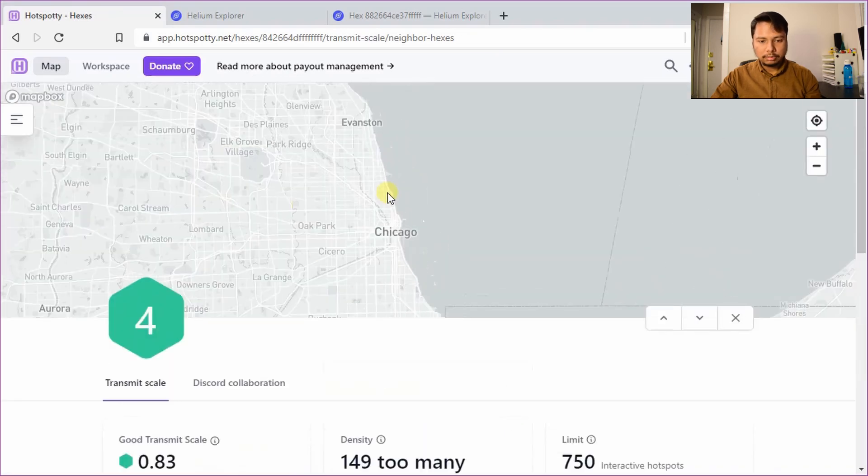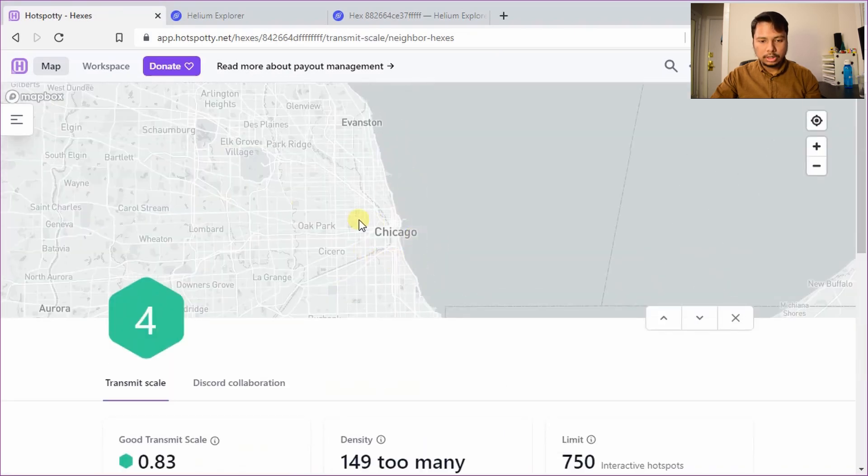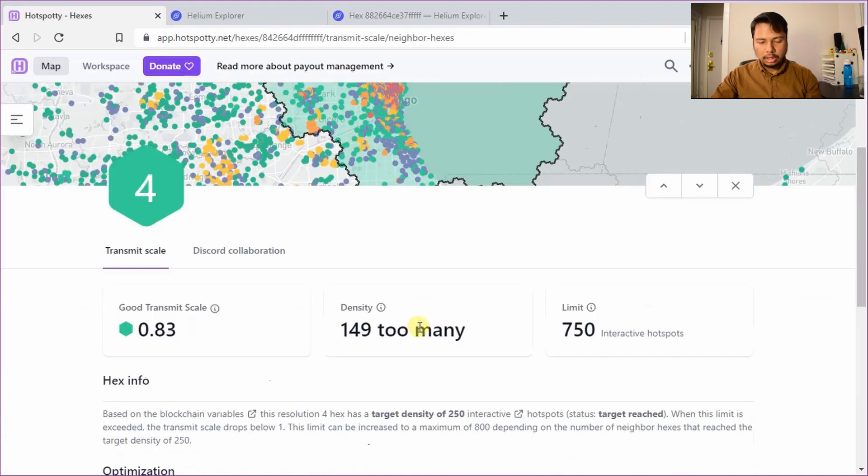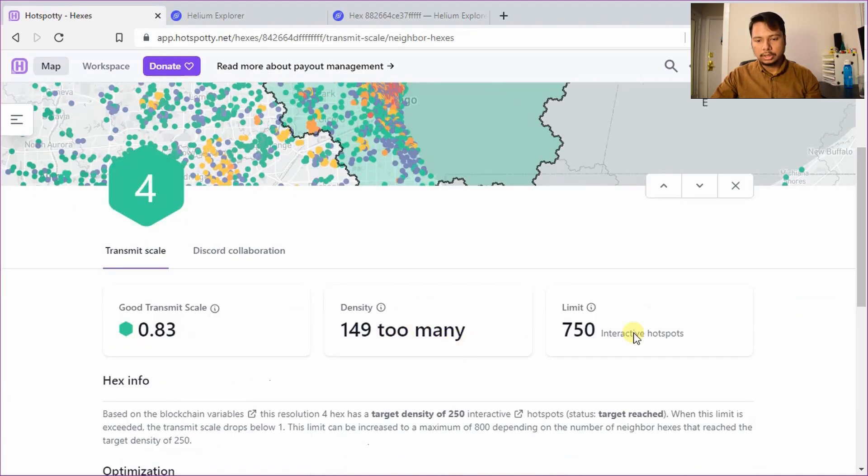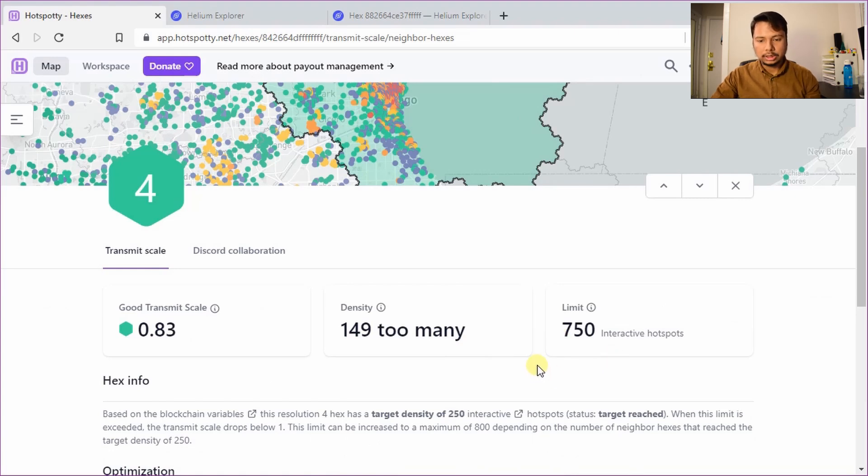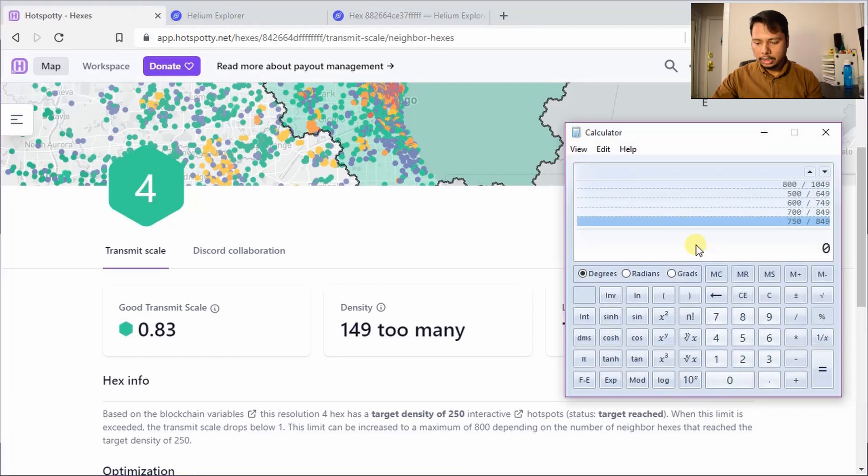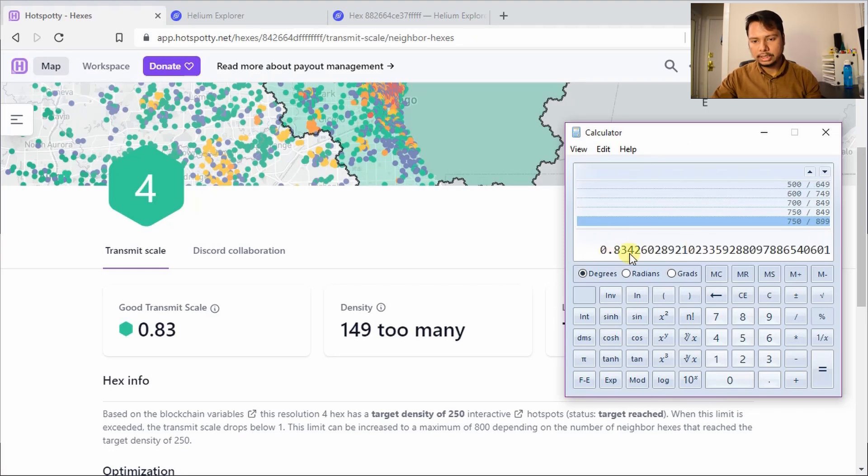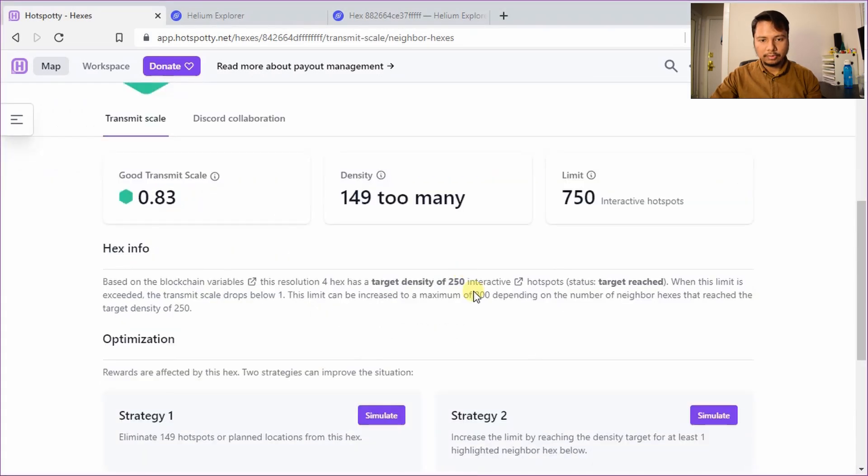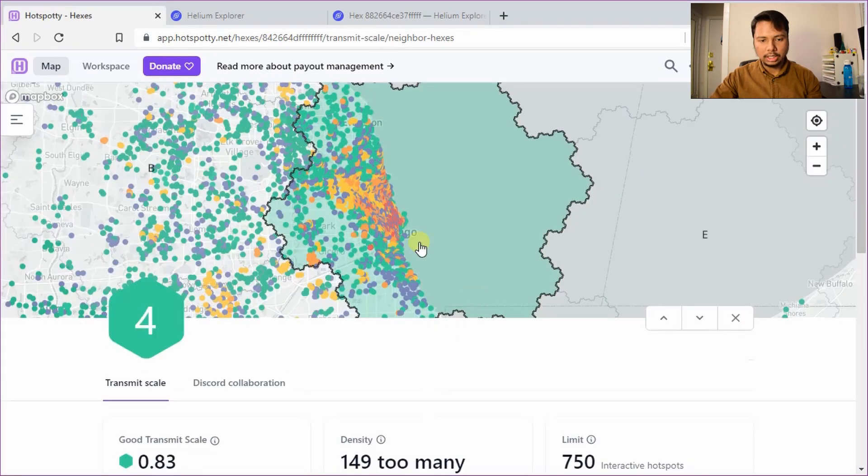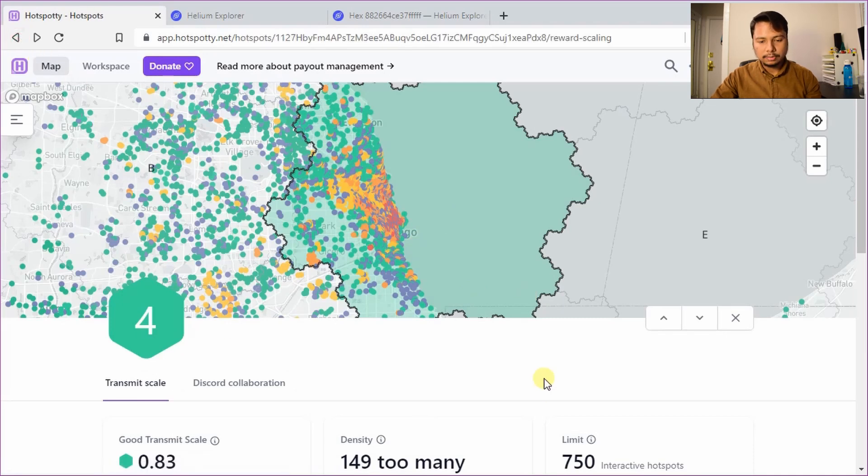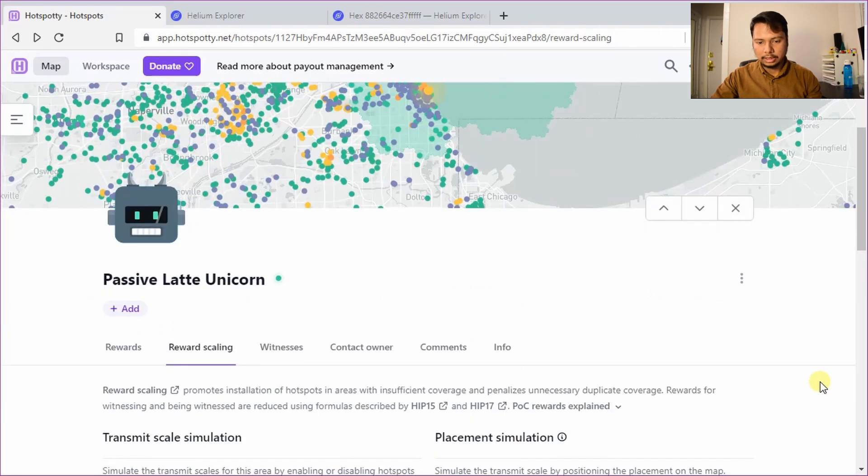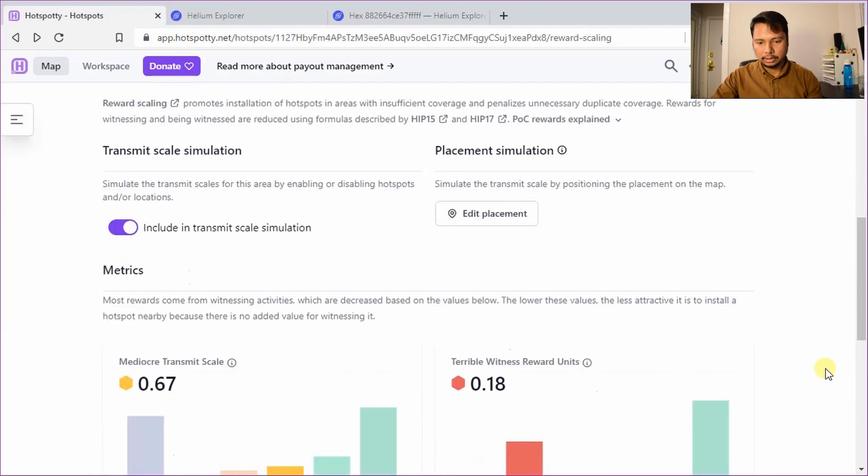So you can see I am basically very close to the Chicago area and there are a lot of hotspots and there is 149 too many hotspots. They are supposed to be 750 but there are 750 plus 149 which is 899 hotspots and that is why if you look at the ratio it is 750 divided by 899 and you can see the reward scaling is 0.834. So I cannot fix this because this involves a very large area. However I can definitely choose my resolution 8 correctly so that my reward scale is not affected at resolution 8.